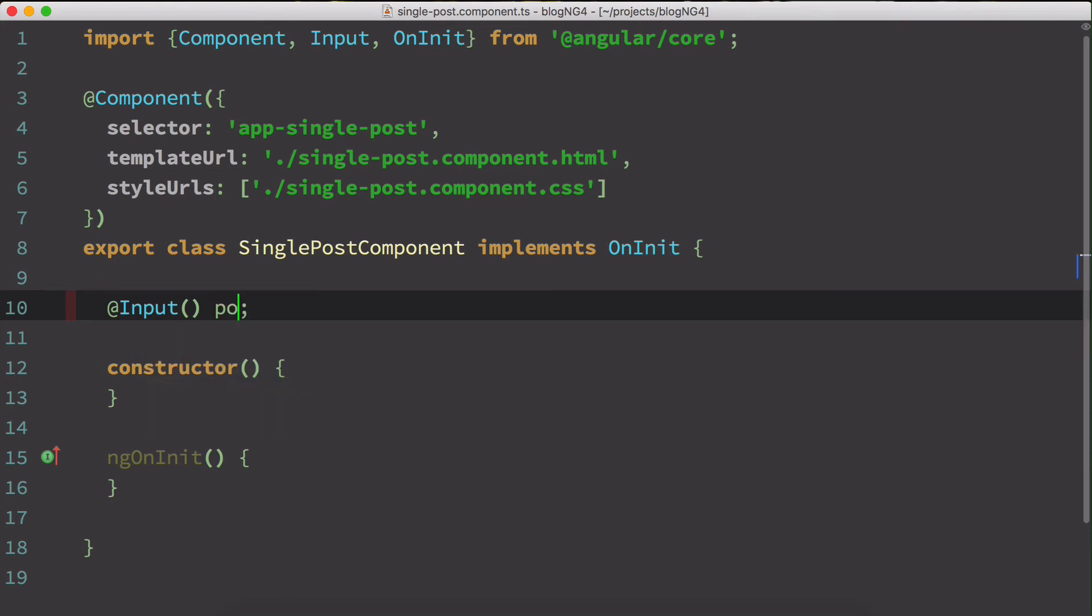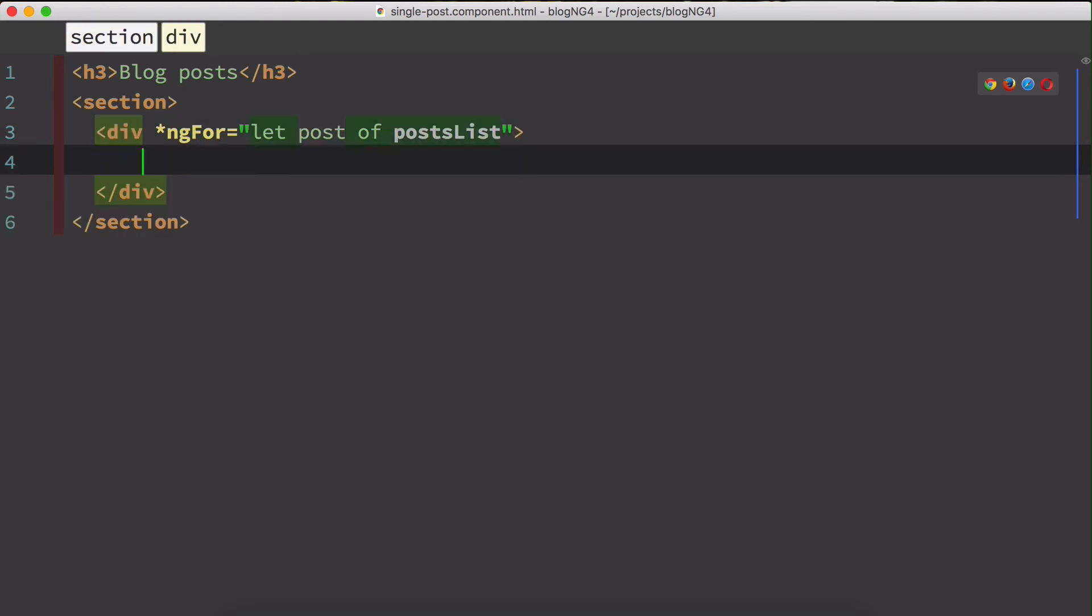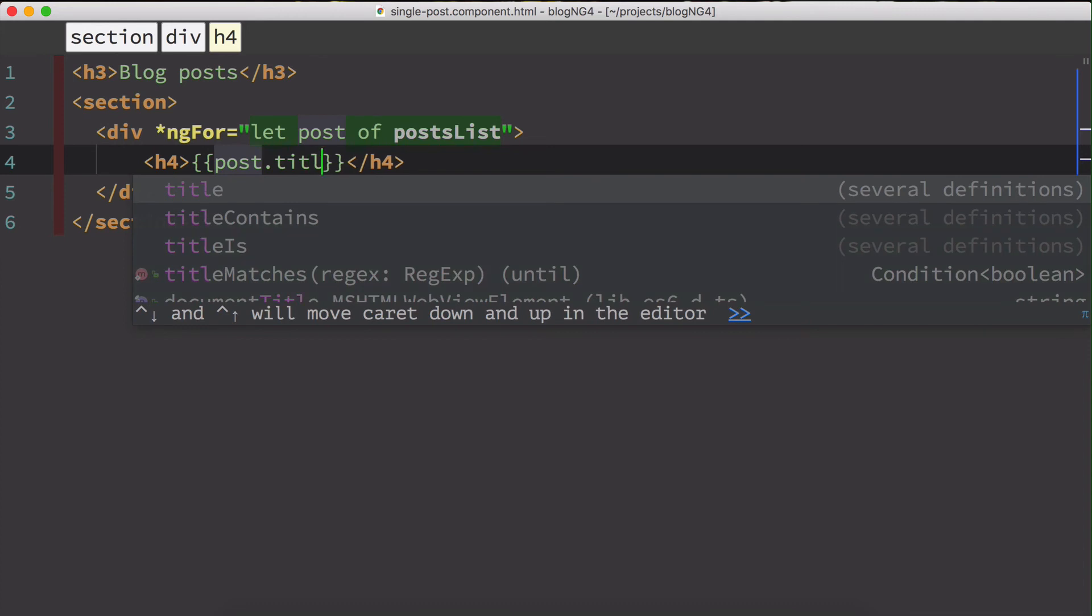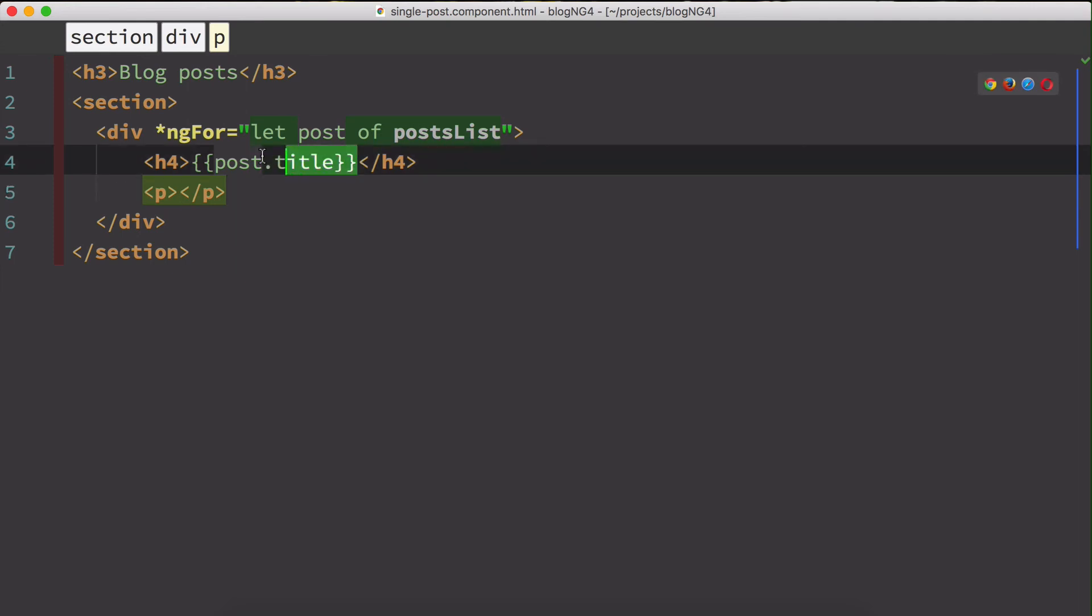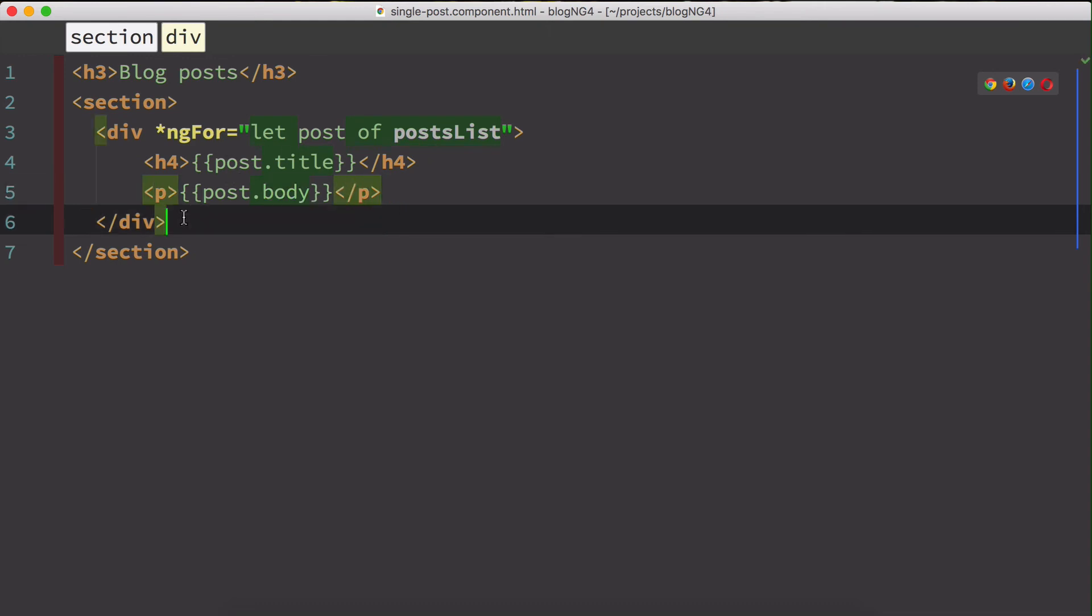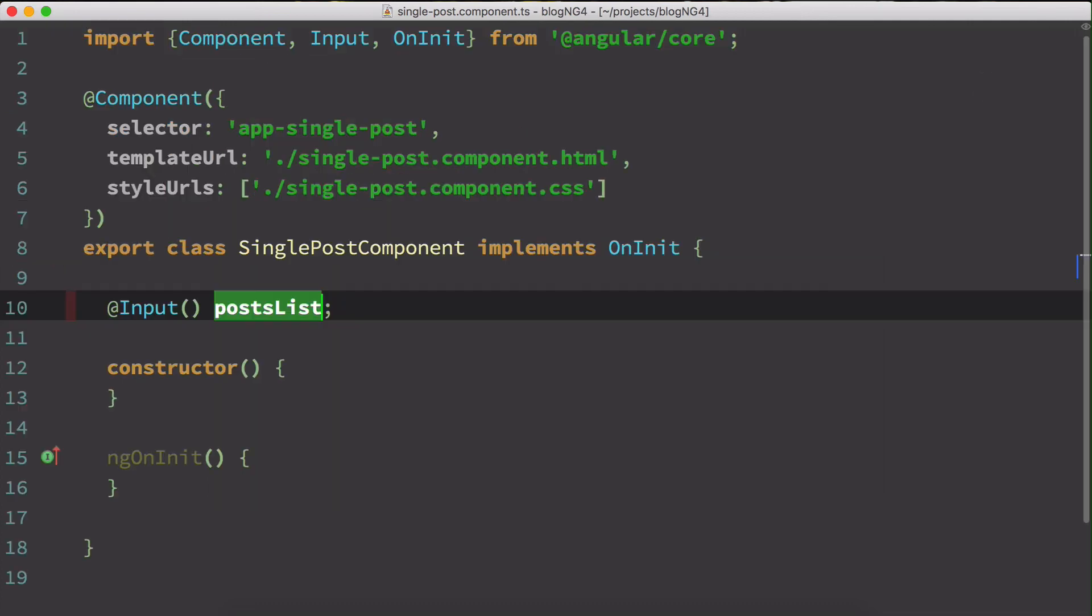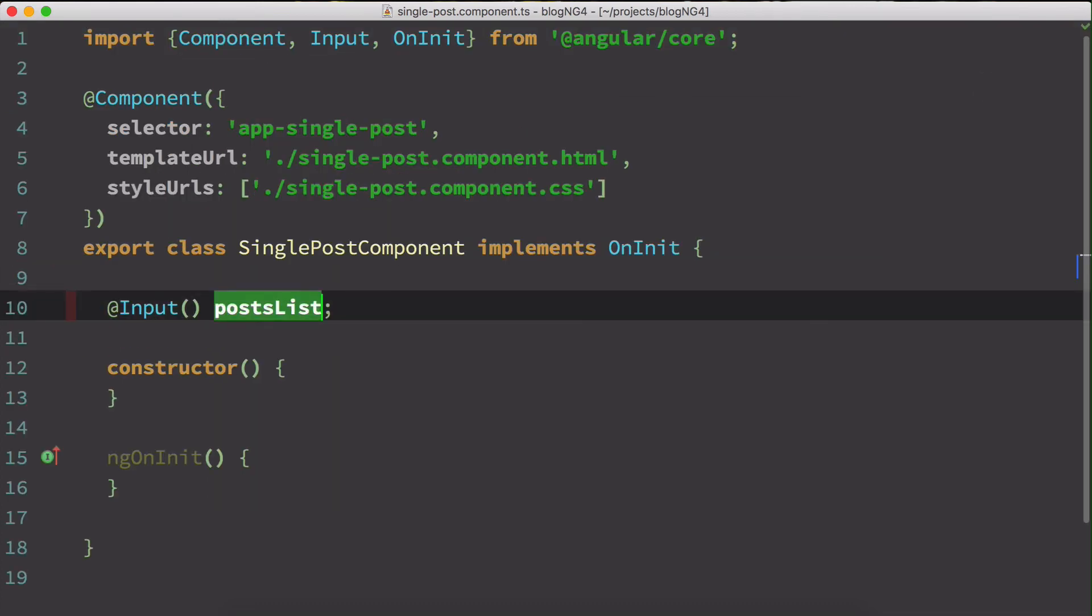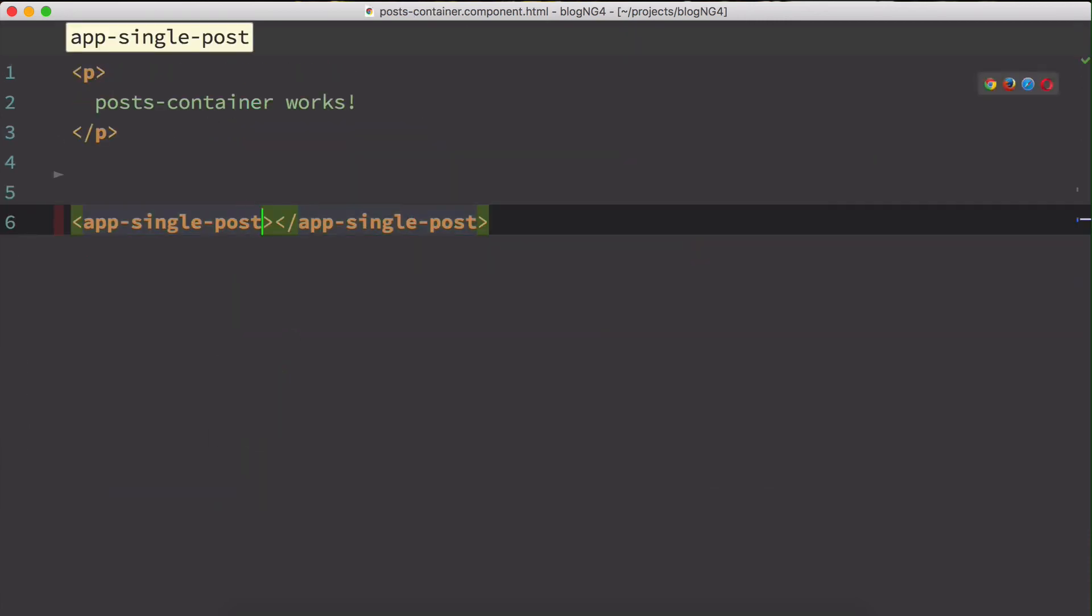Go back to the HTML and let post of post lists. And we're going to do the repeat over here. So I'll say H four will be the post dot title. And we're going to have a P tag. So this will be a body. So I think this should be good. Let's just go back to our single post component. And yeah, this is fine. I go back to my post container component, HTML over here.